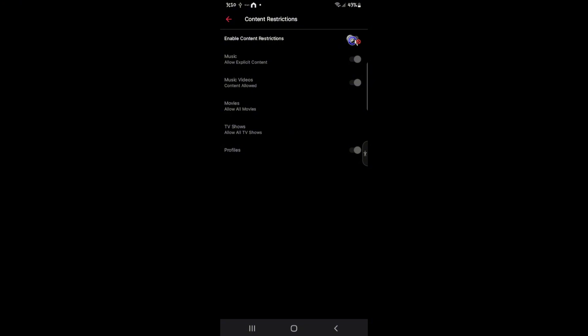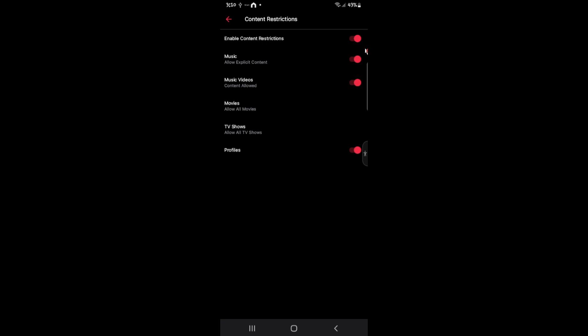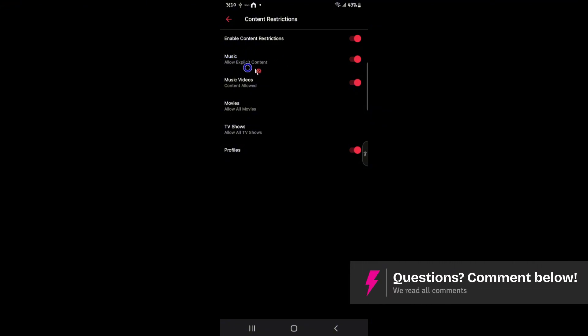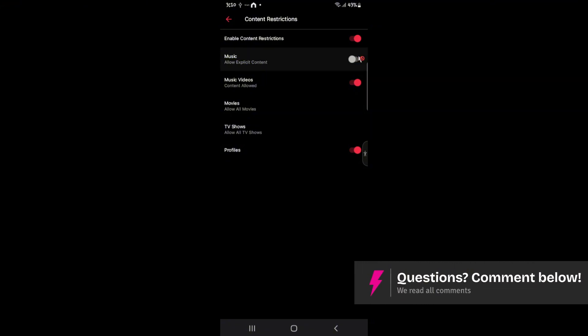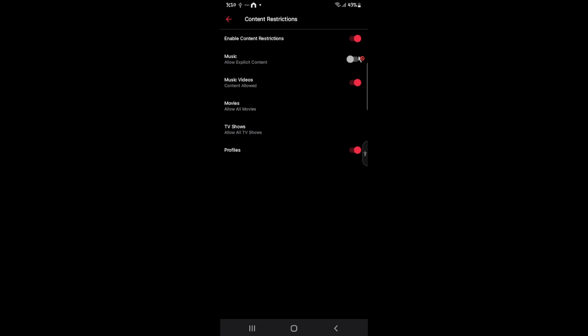So what we're going to do basically to enable or disable this one is just tap on the slider. As you can see, music, allow explicit content. If you just want this particular section or option to be disabled, just go ahead and tap on the slider beside it. All right. As you can see, we have just blocked explicit songs on Apple Music.